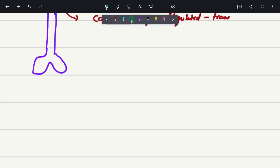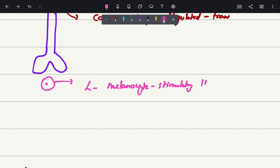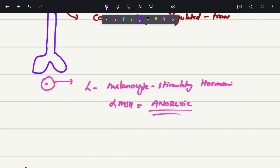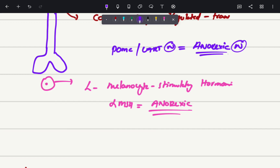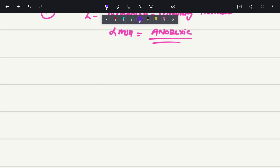The POMC neuron is releasing a substance known as alpha-melanocyte stimulating hormone (alpha-MSH). This alpha-melanocyte stimulating hormone is a type of anorexic hormone. Hence the POMC or CART neuron, which is producing this anorexic hormone, is also called an anorexic neuron. Anorexic neurons produce the anorexic hormone alpha-melanocyte stimulating hormone.